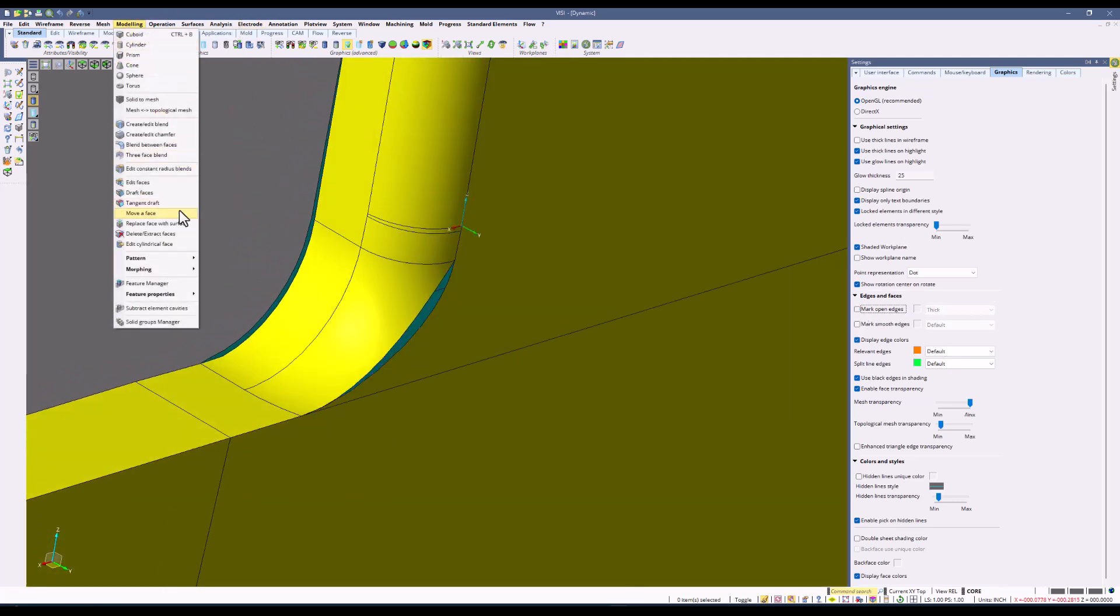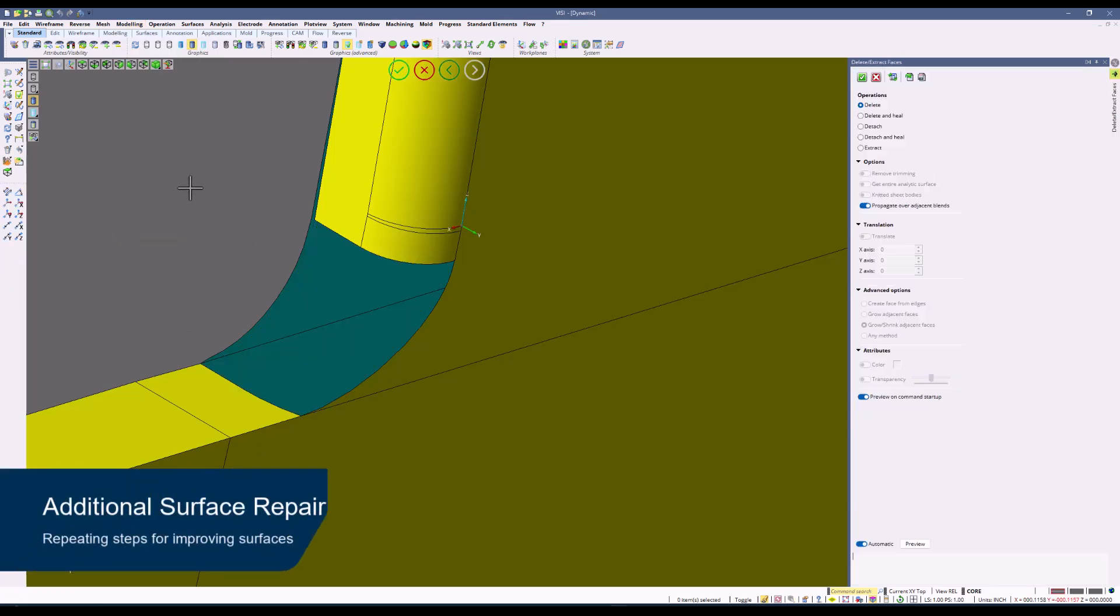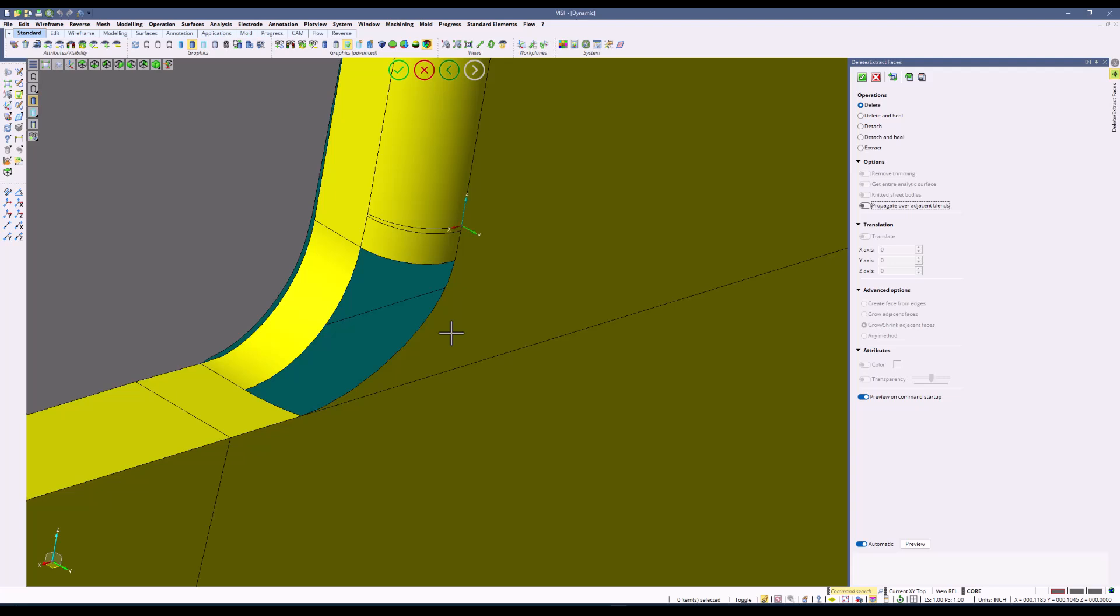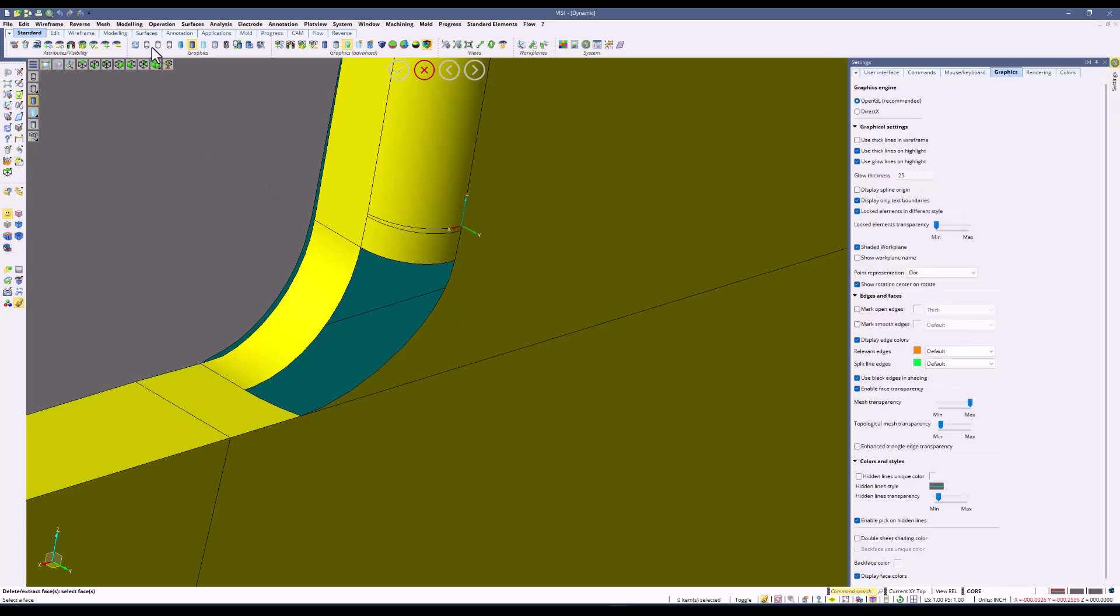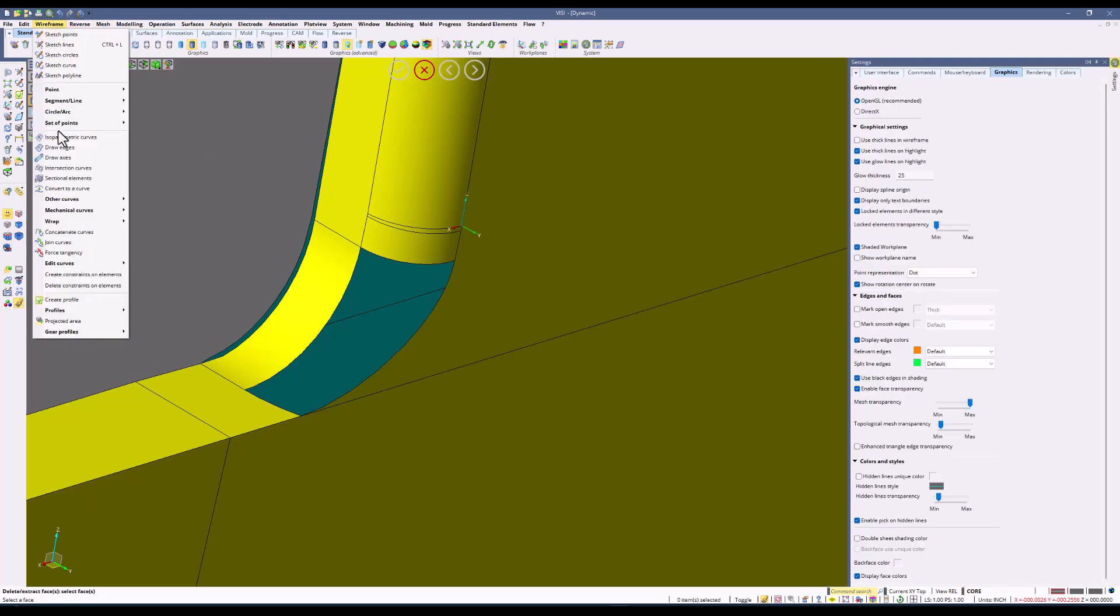It is also possible to create a quick key for this option. Now deleting this face, we're going to repeat what we covered previously when it comes to fixing poor surfaces. We'll start by creating a wireframe boundary around this area using the draw edges command.